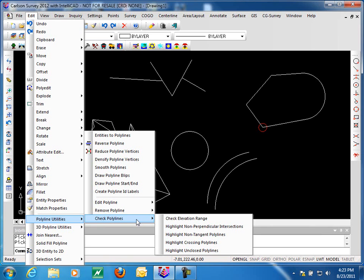Things like inclusion boundaries, exclusion boundaries in surface modeling, and in Site Net and Takeoff — a number of functions there rely on closed polylines.